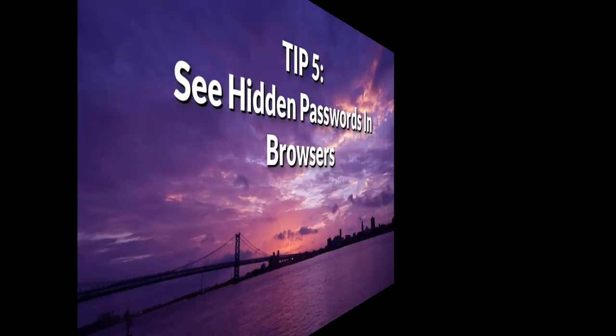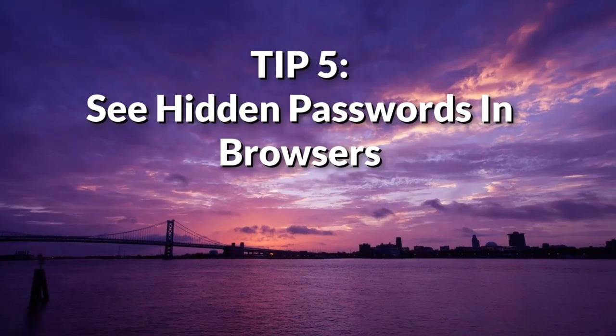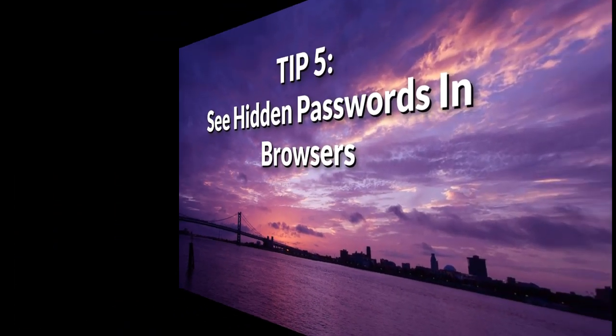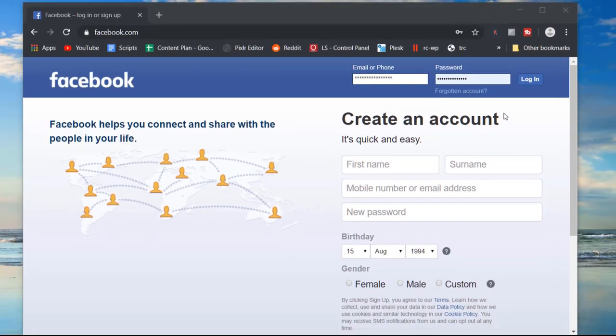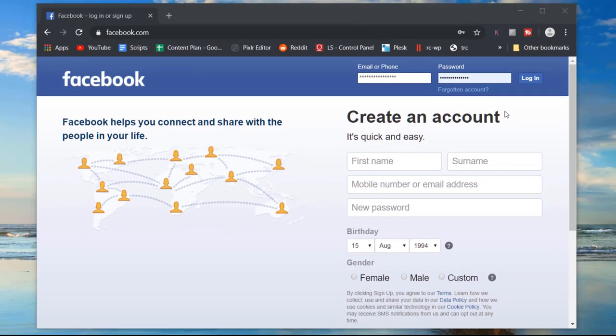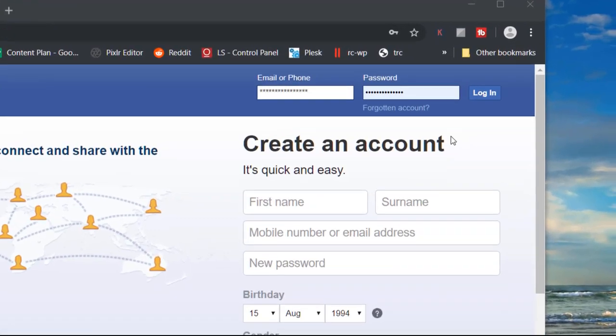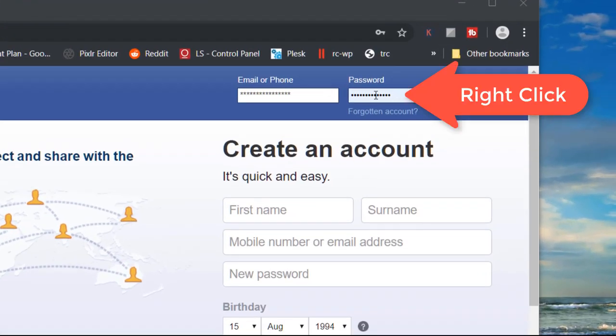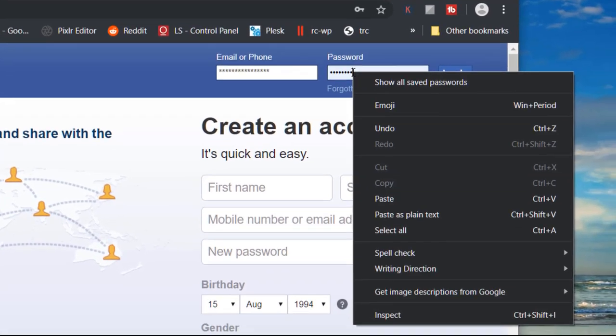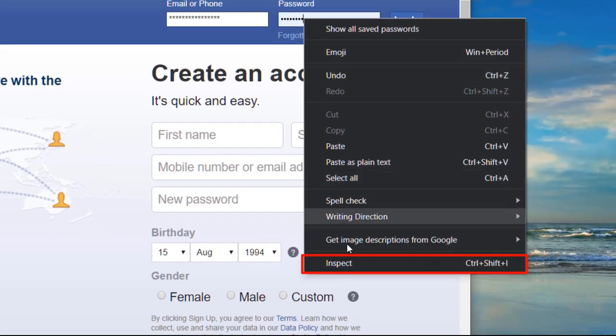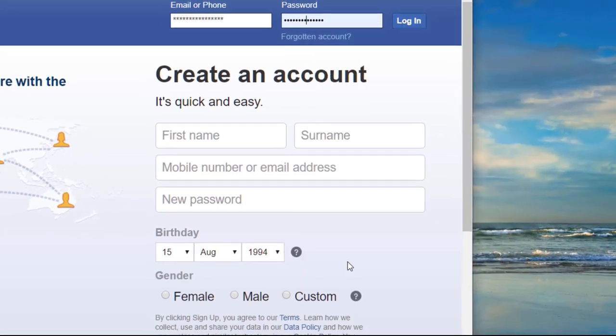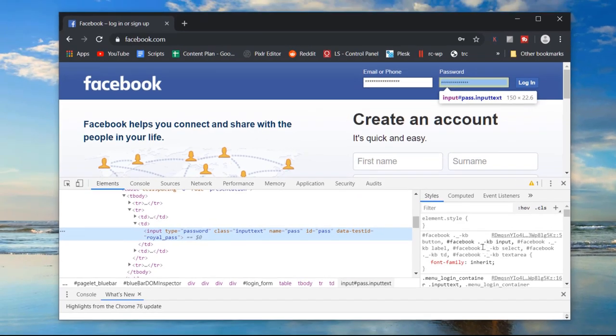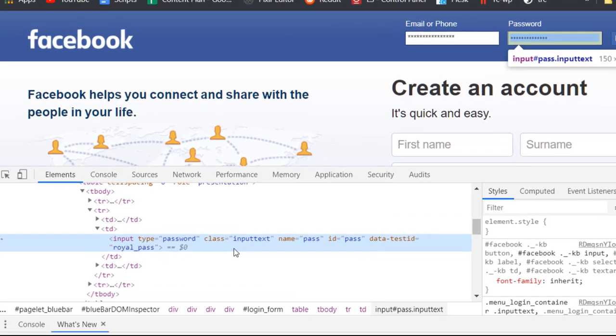Tip five: see hidden passwords in browsers. If you have saved passwords in your browser but forgot what they are, you can easily find out by right-clicking on the password field and clicking inspect. It might say inspect element. A window will pop up showing the developer tools and browser console.